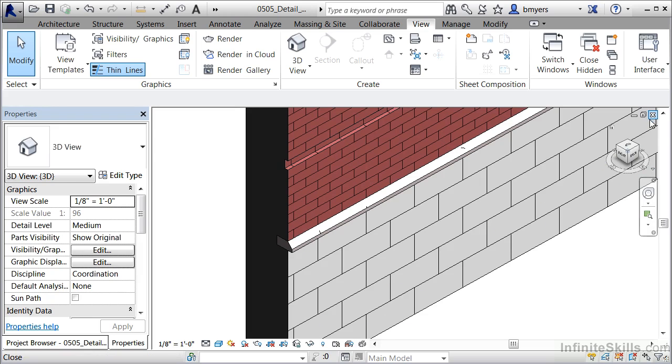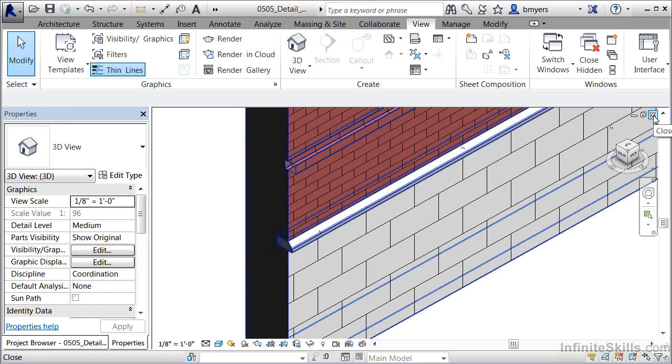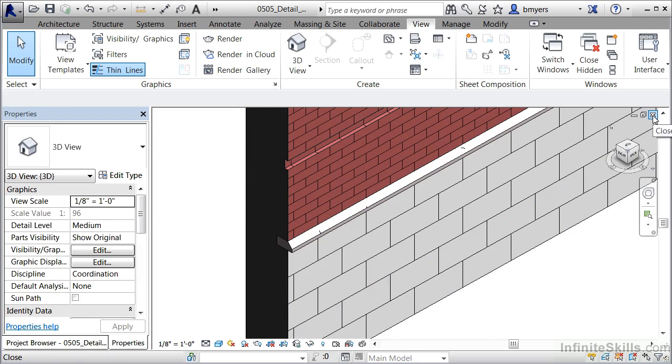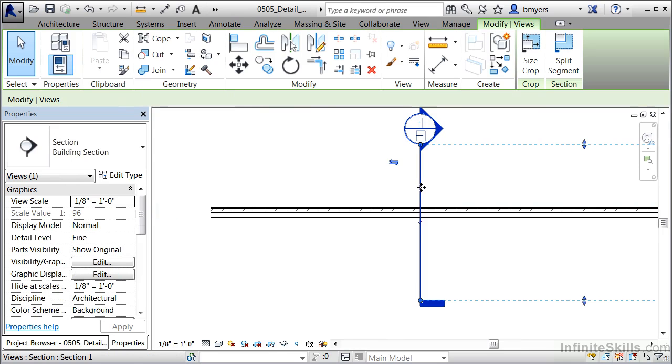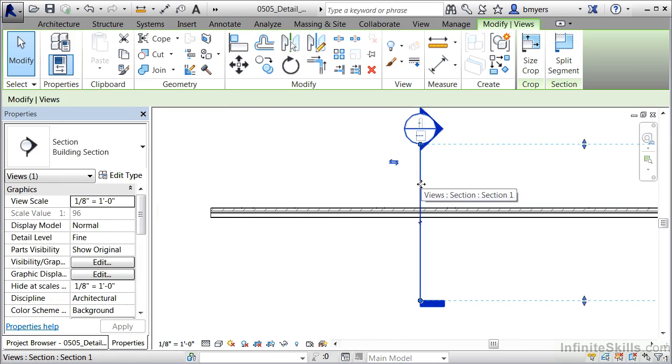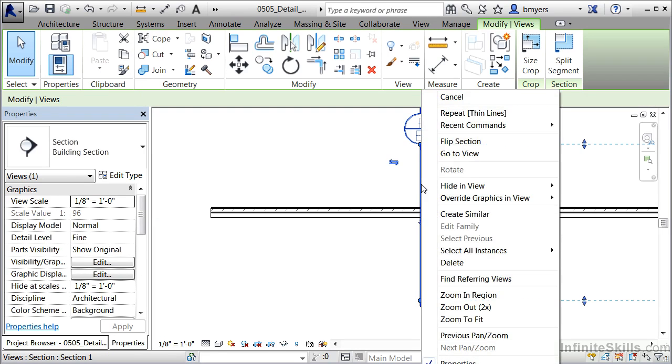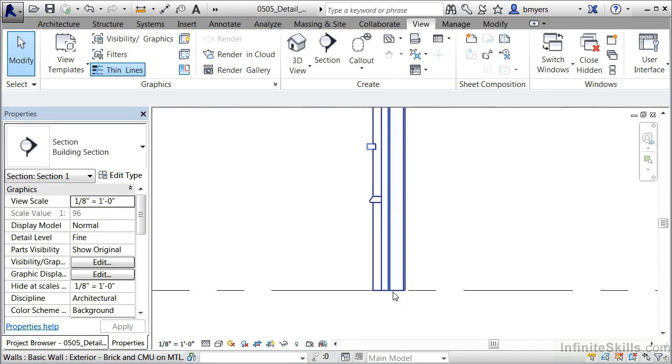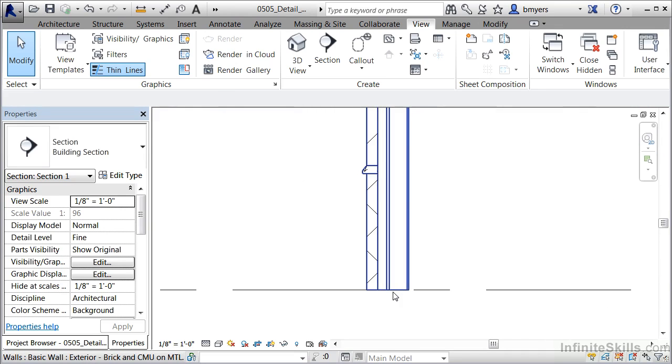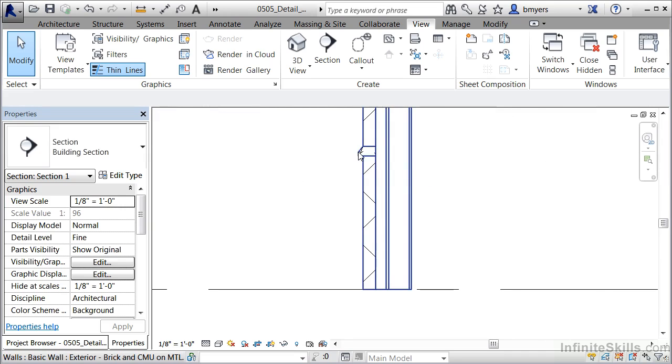Now close down this 3D view by clicking on the X here in the corner. Select on the section symbol. When it highlights and turns blue, right click on it and select go to view. This will take you to a section view of this particular wall. In this case, we can see that the wall has multiple layers of materials associated with it. And there's that sill piece again that I was talking about earlier.